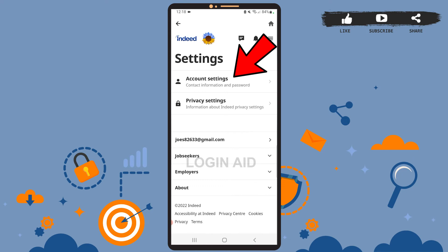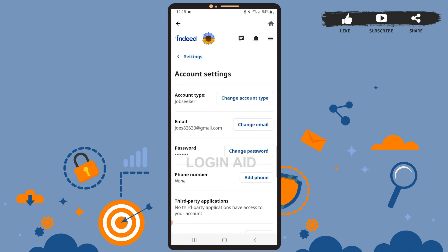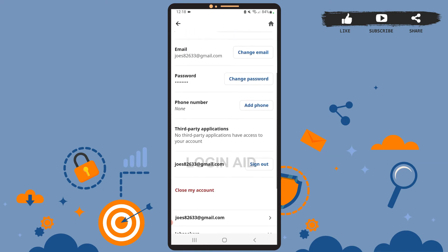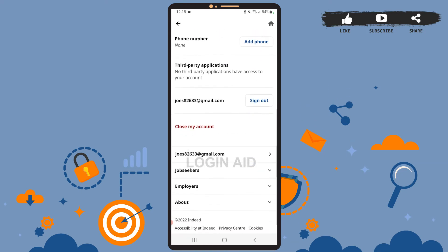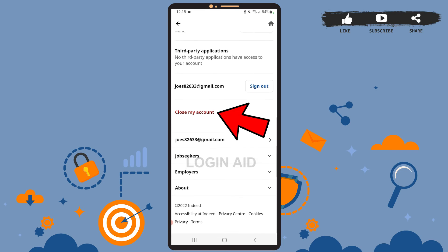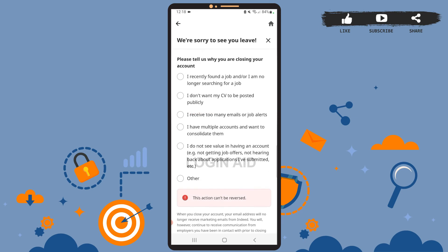Tap on that. Once you're on this page, simply scroll down and here you can see the option Close My Account — the one in red. Simply tap on that option. Now you can choose any option for why you